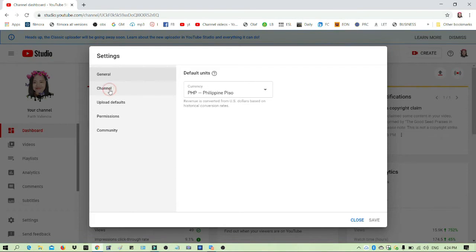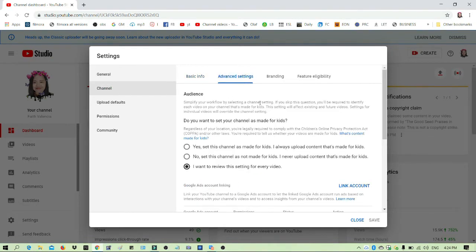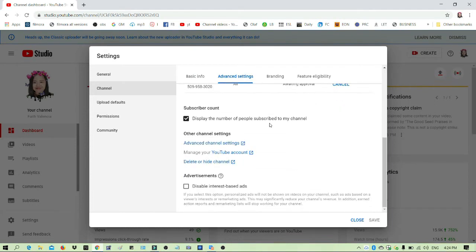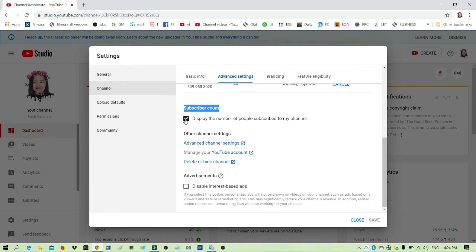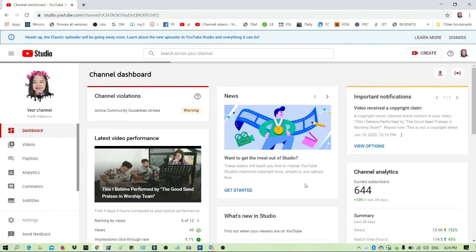The setting says 'Display the number of people subscribed to my channel.' If it's checked, that means people can see your subscriber count. If it's unchecked and you click save, they won't see the number of subscribers on your account. So that's it!